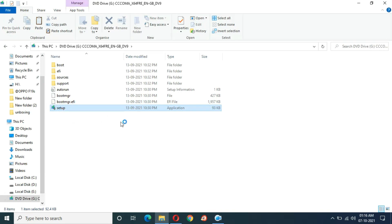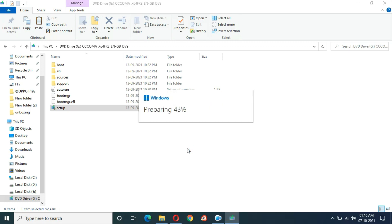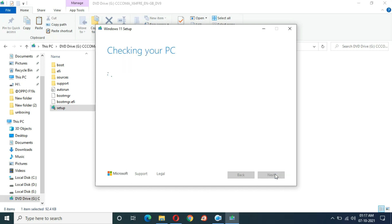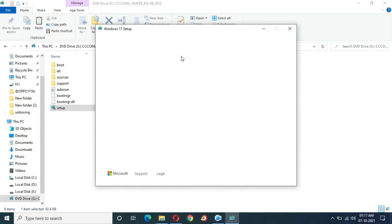Run as administrator. Select 'not at the moment' and click next — you can see it is checking your PC. You will get this window: 'This PC doesn't currently meet Windows 11 system requirements. The processor isn't supported for this version of Windows.'